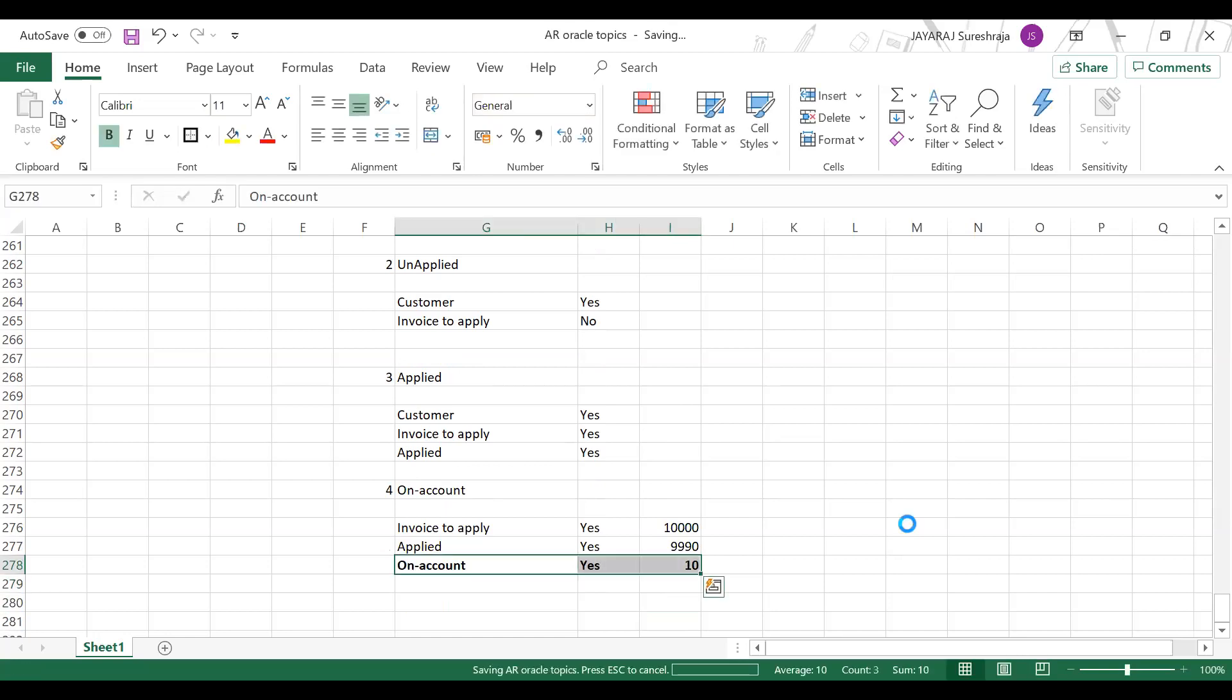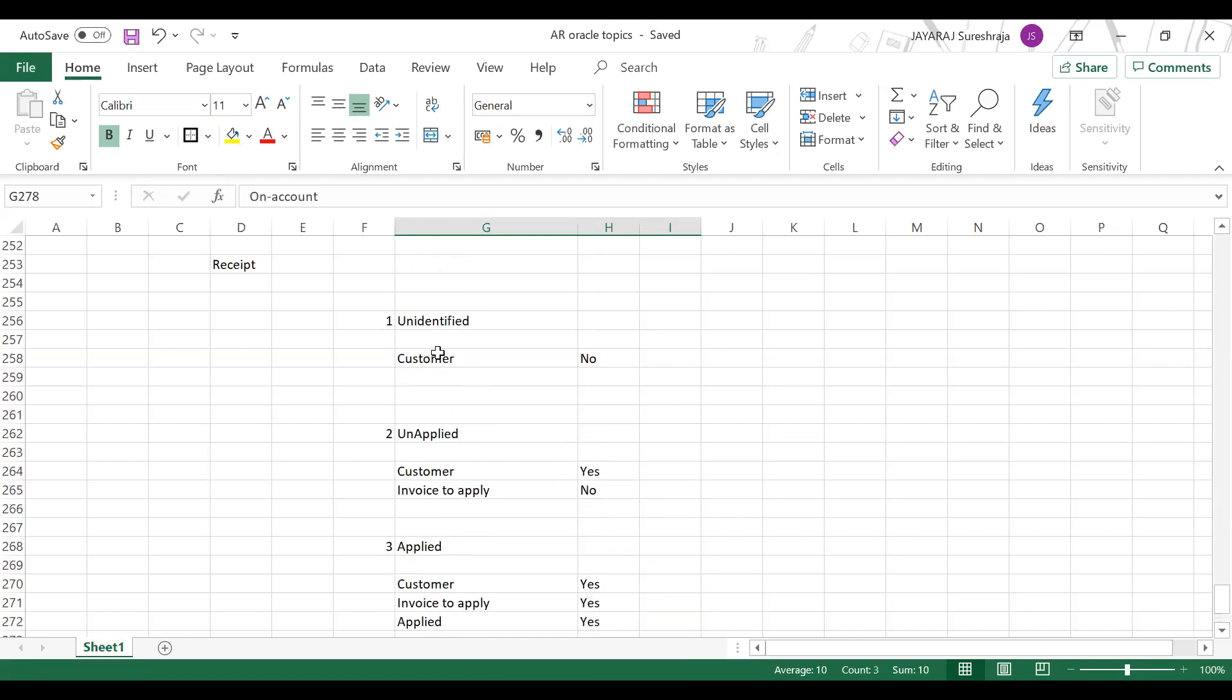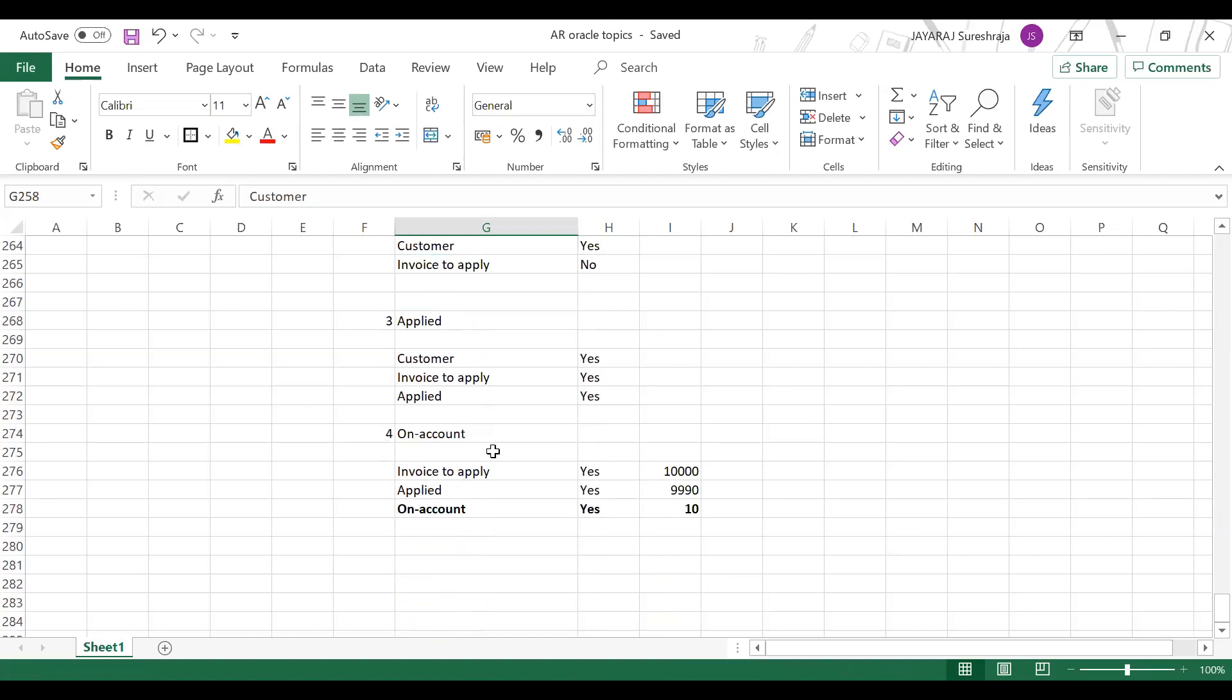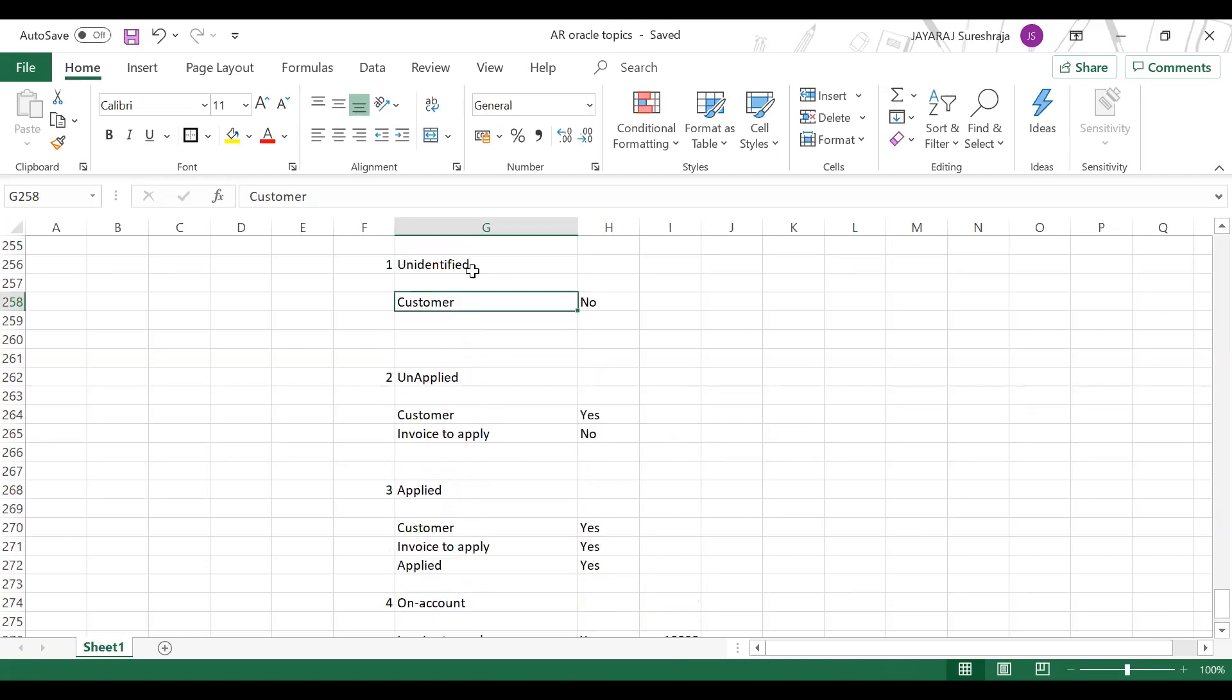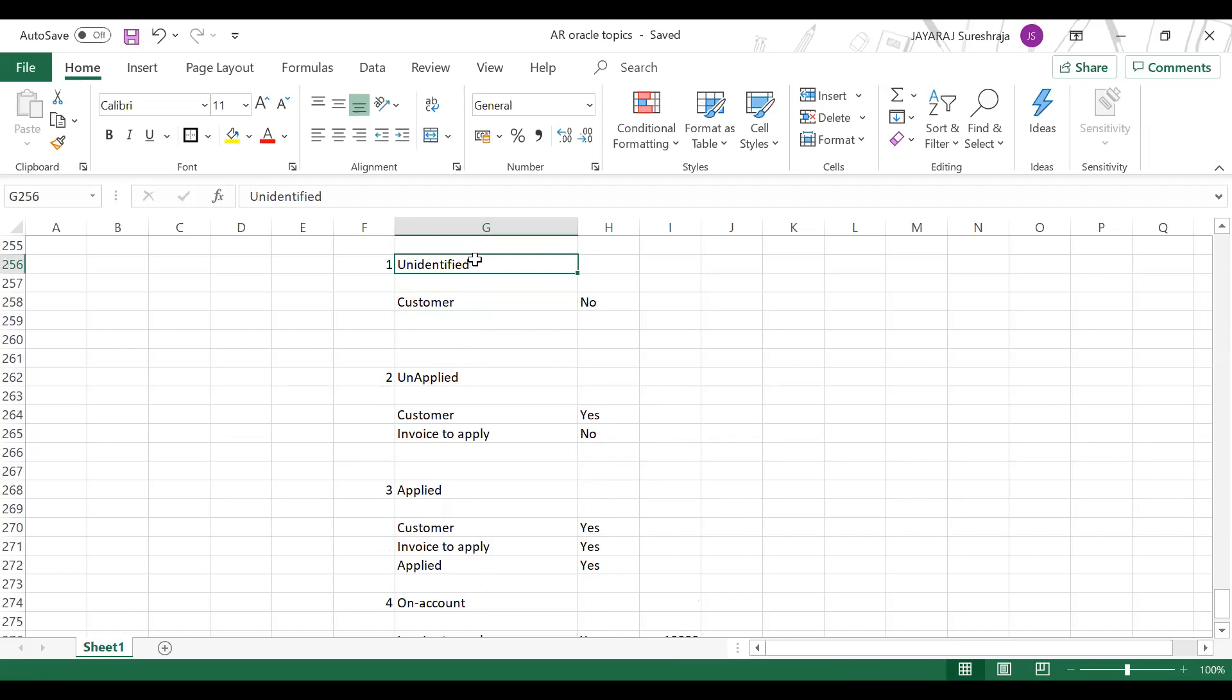So each state, there will be an accounting entry generated. Initially, debit what comes - bank to unidentified, customer unidentified to unapplied, finally this comes to bank. Overall, you understood the receivable process, how it flows, right? These are all detailed in my notes.